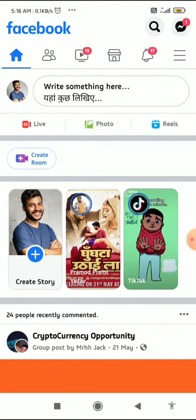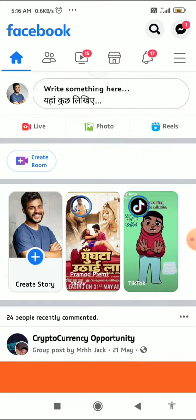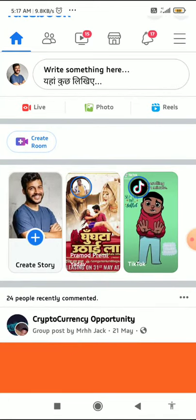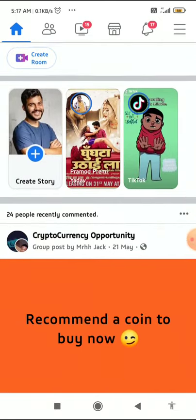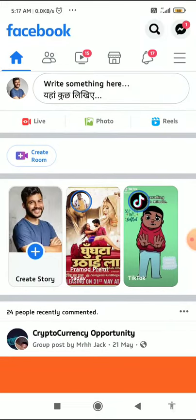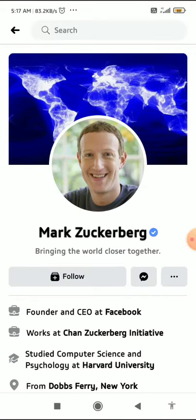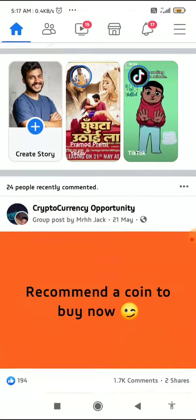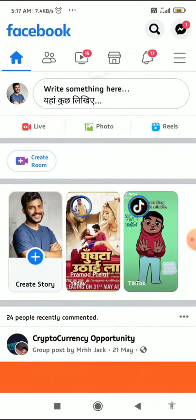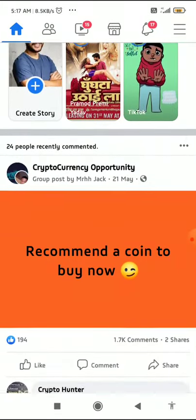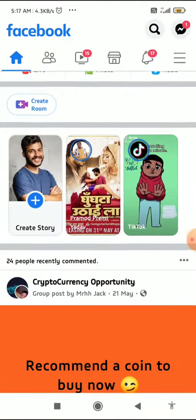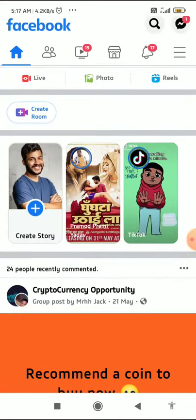The first reason is public figures — like Mark Zuckerberg, Bill Gates, and actors. If you go to their profile, you can't see the Add Friend button. You can only see the Follow button. Public figures set this up through their settings, so you can't add them as a friend.